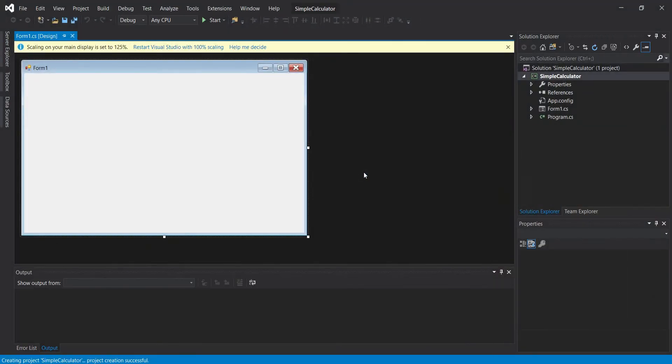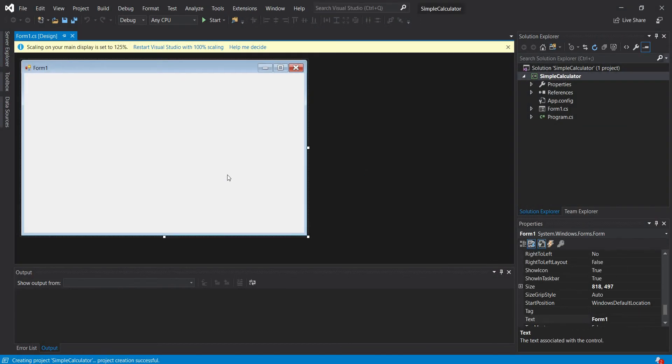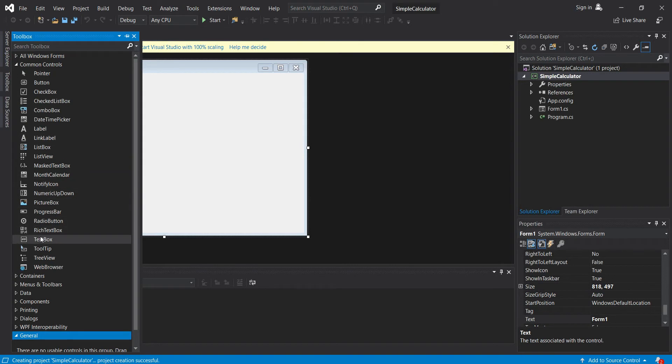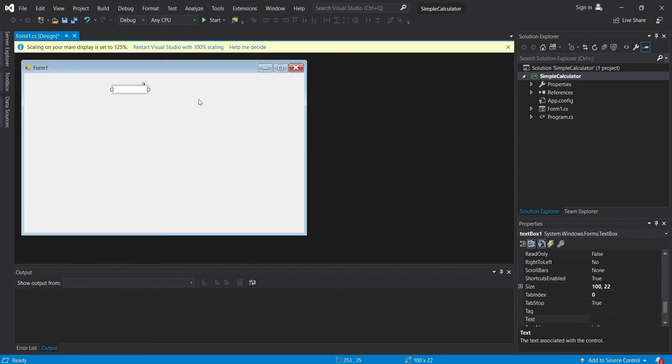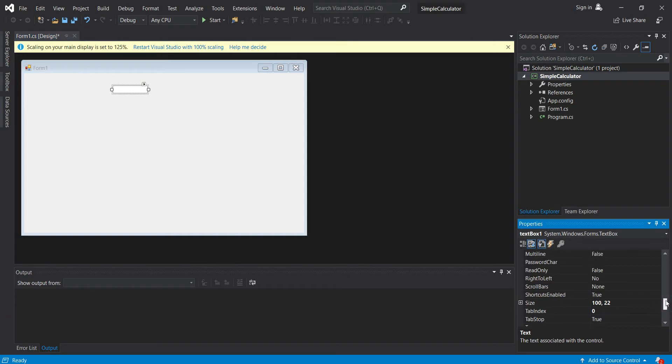Then let's start by designing our form. So let's go to toolbox, text box, and let's change the font to 16.